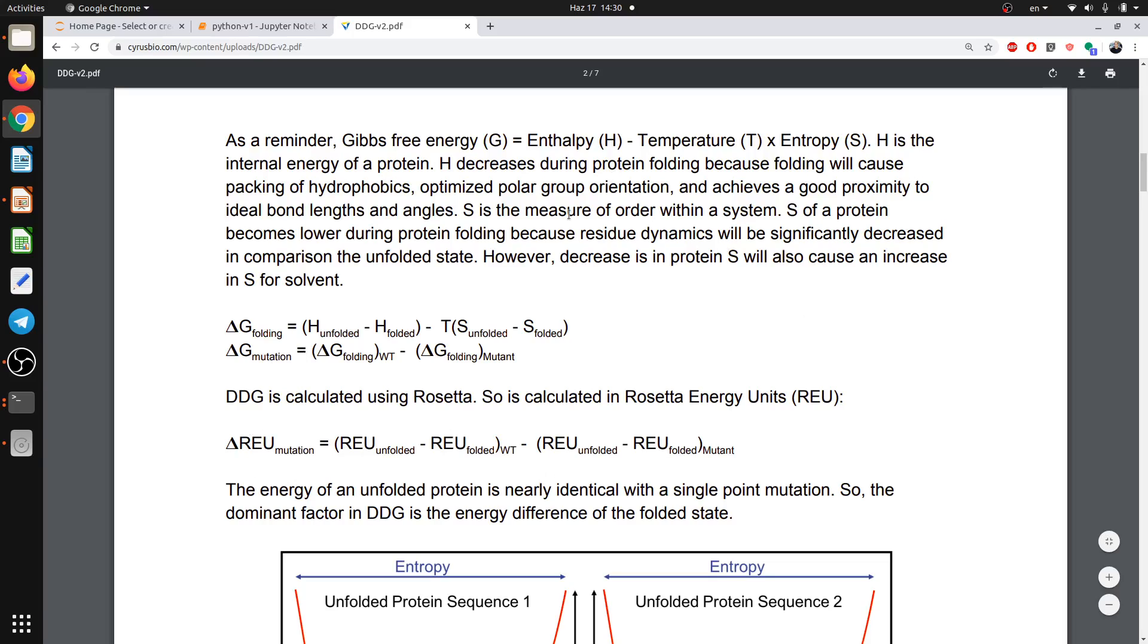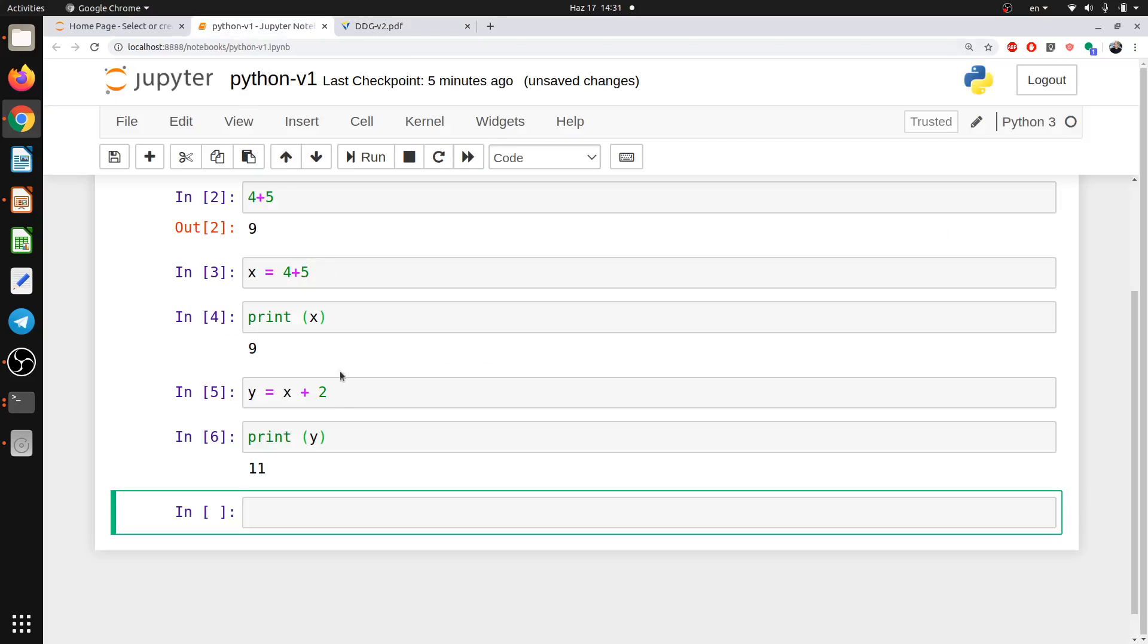So our first mission is to calculate the delta G, Gibbs free energy of a mutation, to check the protein stability. I open this page randomly and I get this equation. You know that the delta G for mutation equals delta G for wild type minus delta G for mutant. Let's try to do it in Python.